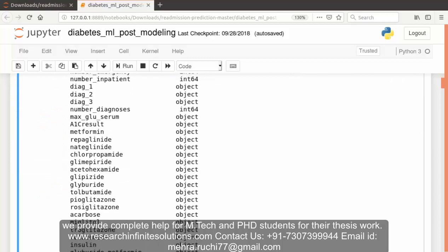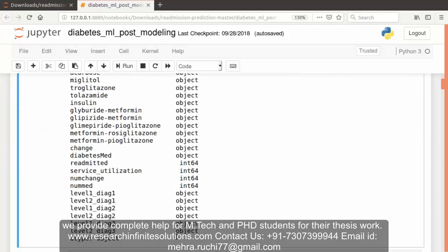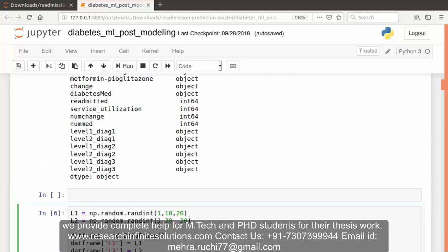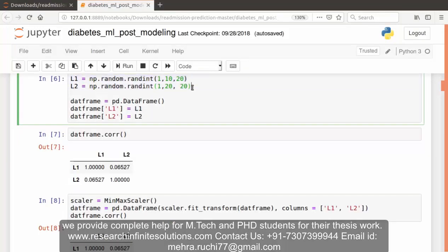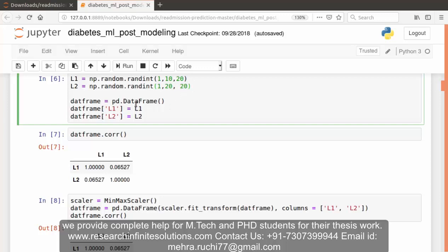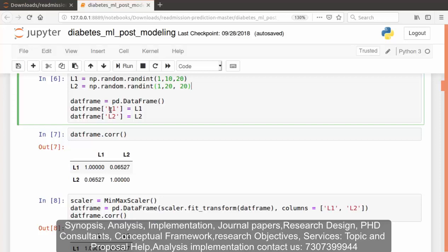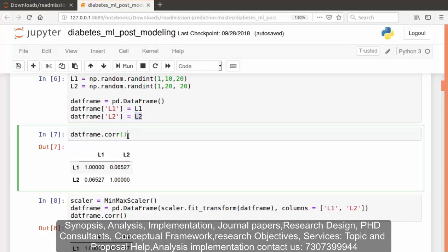Let's move forward. Now in this part of the code, we have used randint as it returns the random integer from low to high. This is the lowest integer and this is the highest integer over here. Again, we are creating a dataframe. We are having two features, L1 and L2. After that, we have computed using CORR function, we have computed pairwise correlation of columns, excluding the null values. That means we have computed the pairwise correlation of columns L1 and L2, excluding the null values.